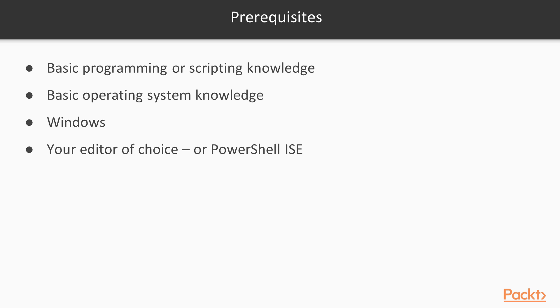To help you on the way in this course, you should have basic programming or scripting knowledge, as well as basic operating system knowledge. If you wish to follow along scripting with this course, you should have access to a computer running Windows, preferably Windows 10.